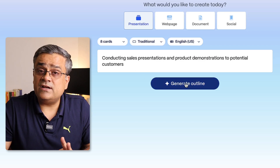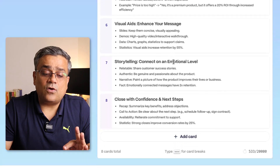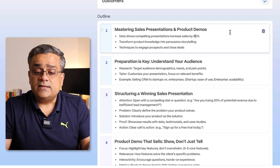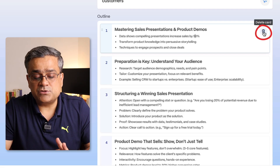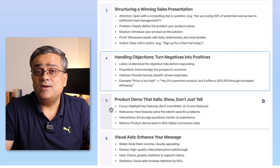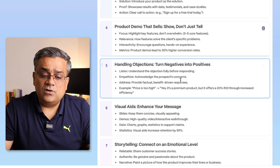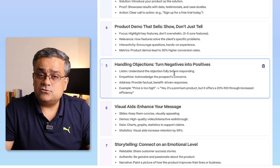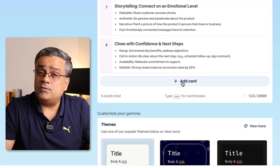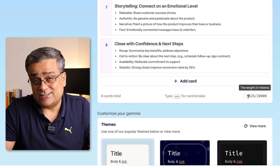Once you click an example it pastes a ready-made prompt in the box. If I click 'Generate Outline,' AI will generate the outline of the entire presentation slide by slide. You can edit the content — for example, changing a percentage value. You can delete a slide by clicking the delete option, or reorder slides by dragging them. You can also add additional cards at the bottom. The token counter shows a maximum of 20,000 tokens allowed; we are only using 526.